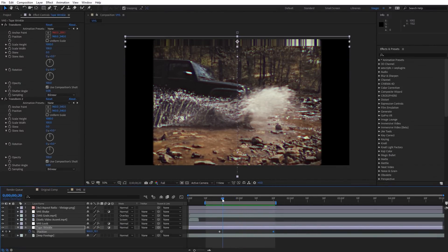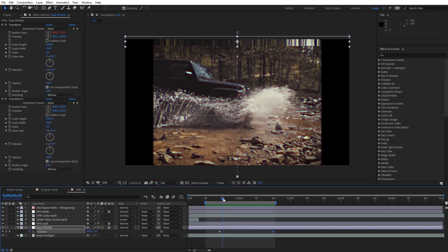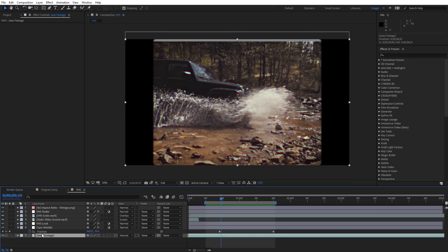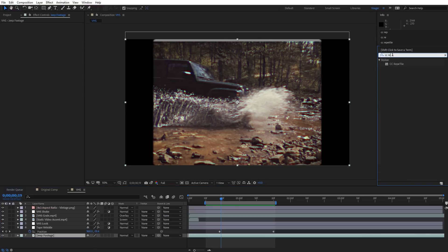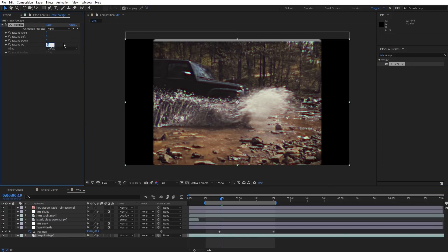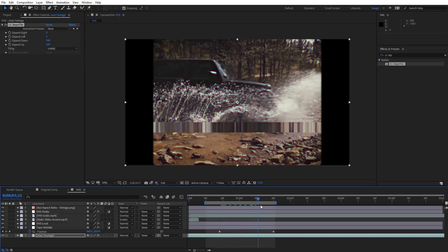You might notice a little gray bar appearing at the top. That's happening because the scale on the adjustment layer is cranked up so high it's scaling past the actual footage. To fix that, come down to the footage and apply the CC Repetile effect — type in CC and then Repetile, drag it onto the footage, and set it to Unfold. Expand Up 200 and Expand Down 200. That gets rid of that little gray bar on the top and bottom.